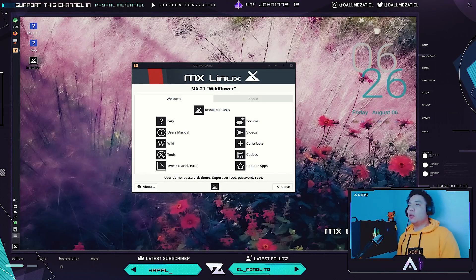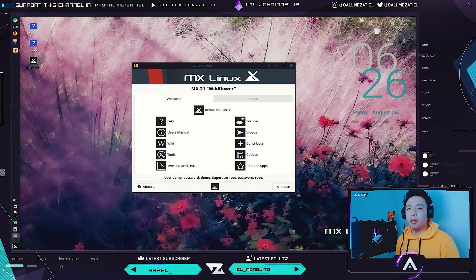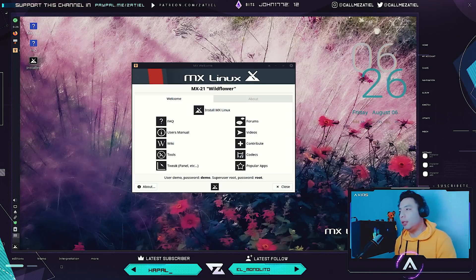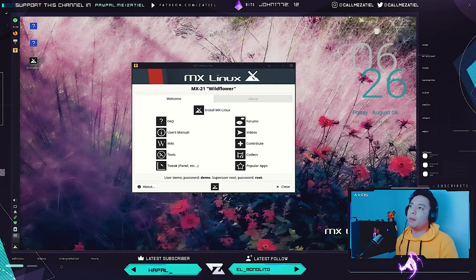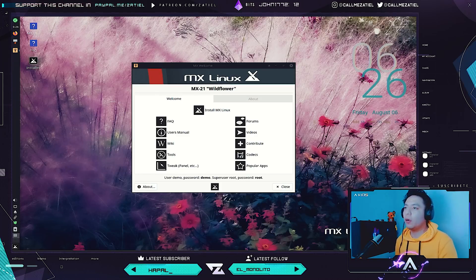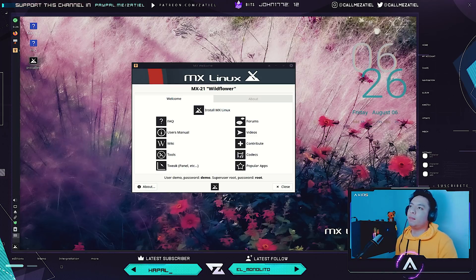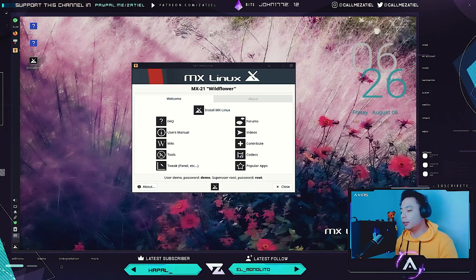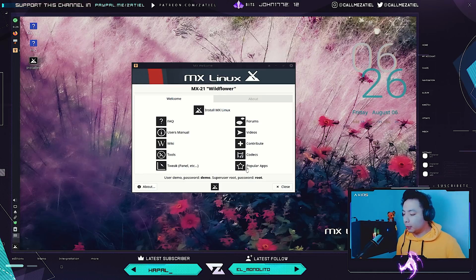Hey, how are you guys from YouTube? Welcome to this video. This time we're going to see the analysis and review of the beta of MX Linux 21, code name QuillFlower. We will see if after a long time it will remain number one in DistroWatch, or why it is the first option for all those who are starting out or at an intermediate level, and what is really making it reach those top positions.